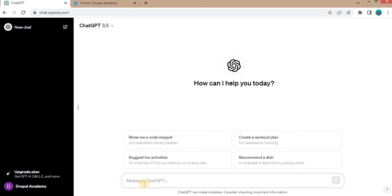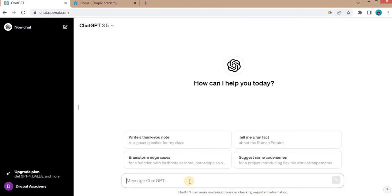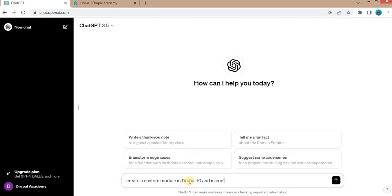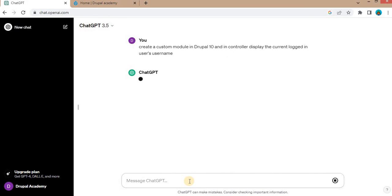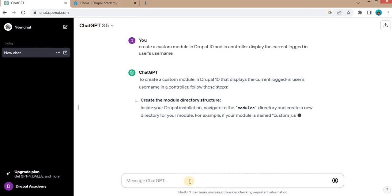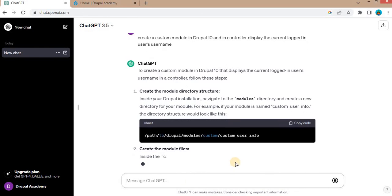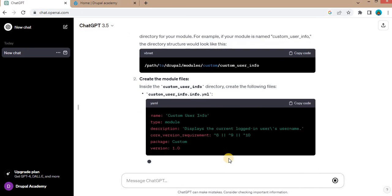we will add the message like we want to create a custom module in Drupal 10 and show the current user's username. In the message prompt, I will add the question like create a custom module in Drupal 10 and in controller, display the current logged in user's username. I will see if it generates that module or not.